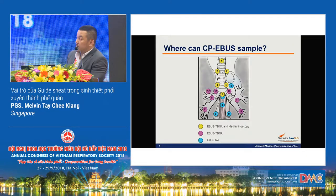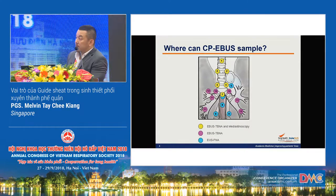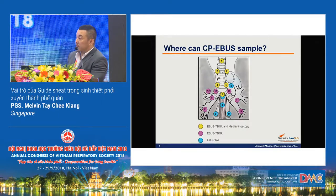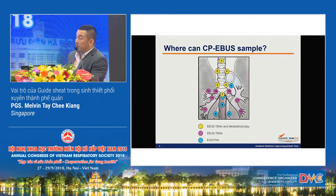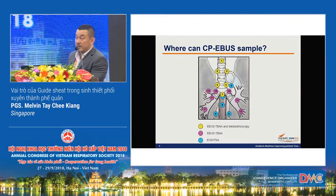The ones shown in blue — for example, the paraesophageal, pulmonary ligament lymph nodes, and the paraaortic window — can only be sampled by EUS. The aortopulmonary window will likely require surgical methods.